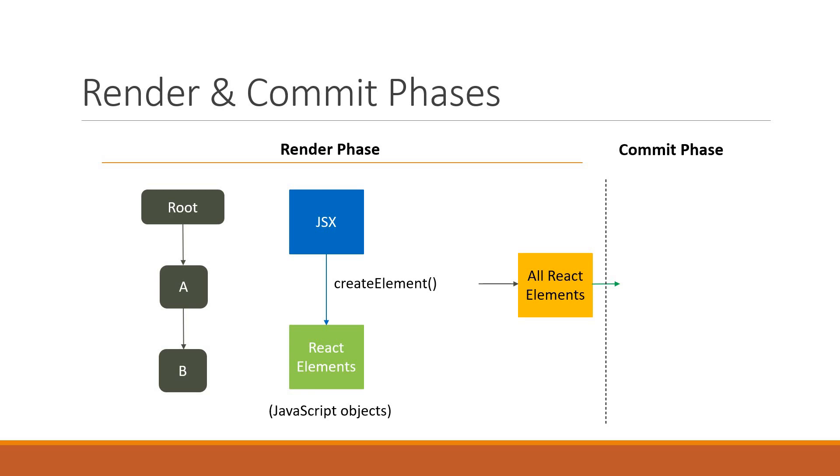In the Commit Phase, the React elements are applied to the DOM using the React DOM package.